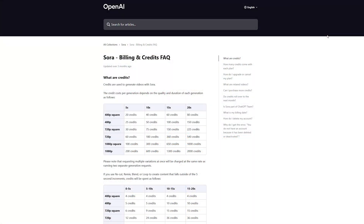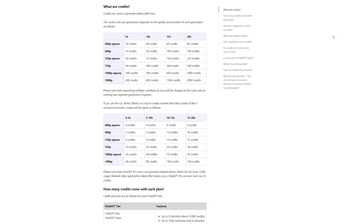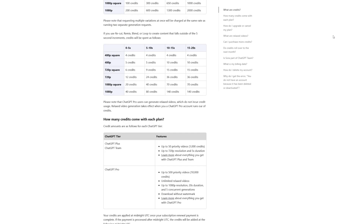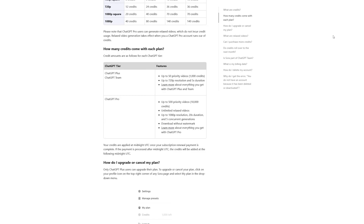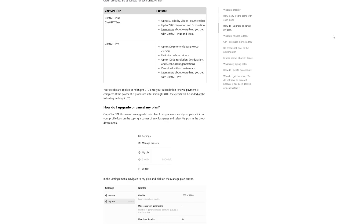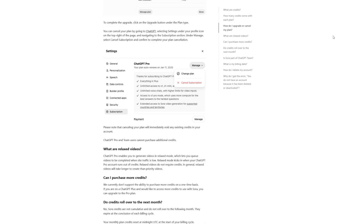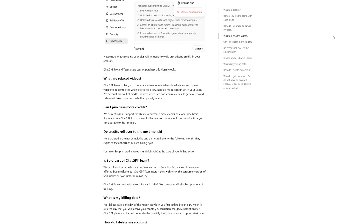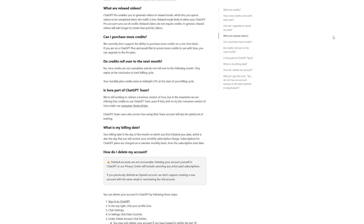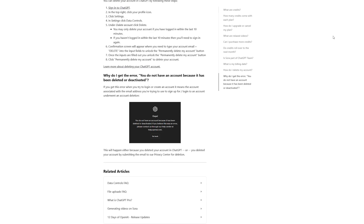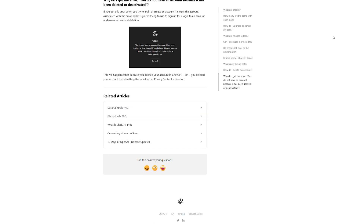It seems you can create about 17 five-second videos with the cheapest plan. After that, it seems that you can do some relaxed videos one at a time, similar to MidJourney's relaxed mode where generation will probably take longer, but at least you can still do something even if your credits run out.